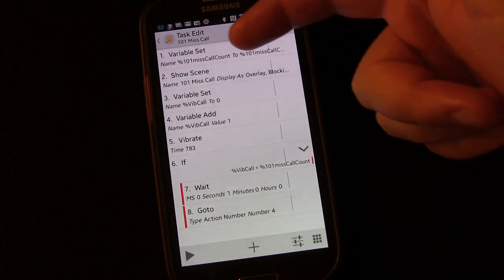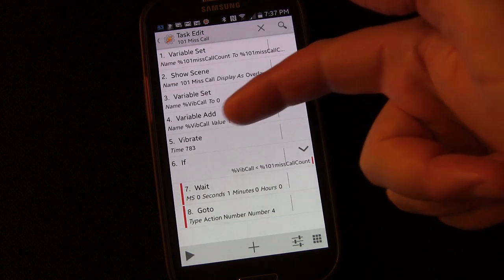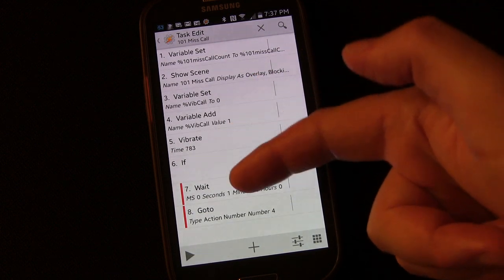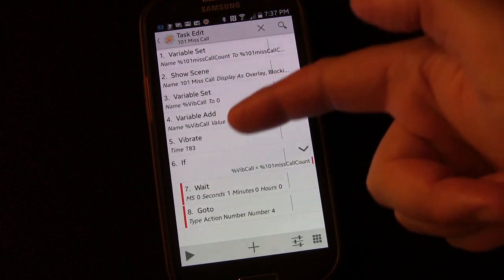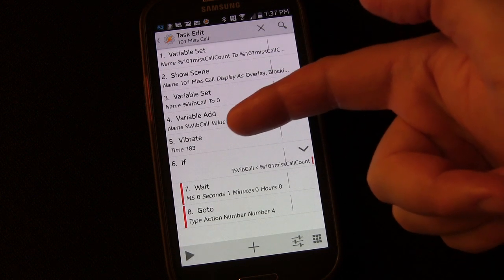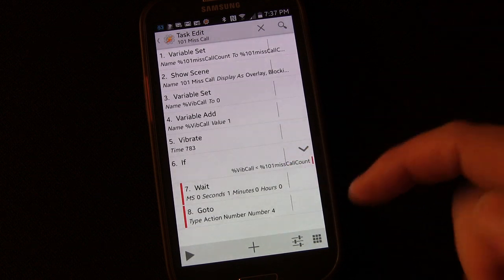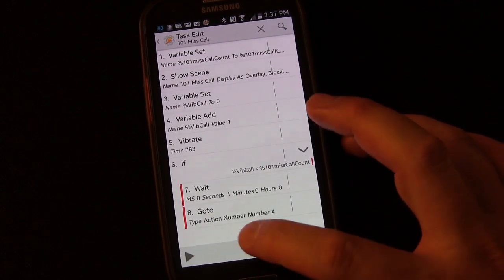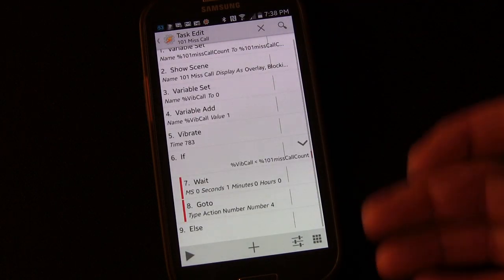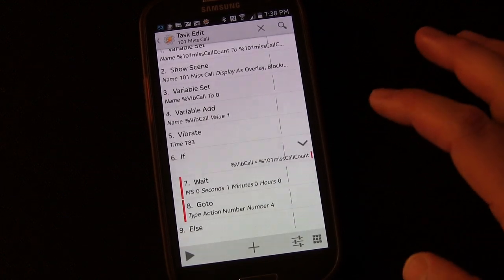So the flow is: add one to missed call count, show the scene, set %VibCall to zero, add one to it, then vibrate. If %VibCall is less than missed call count it goes back and vibrates again. For three missed calls it would vibrate three times. Once %VibCall equals missed call count, it stops. Click the plus button, Task > Else - if there's nothing else to do just leave it, then End If.